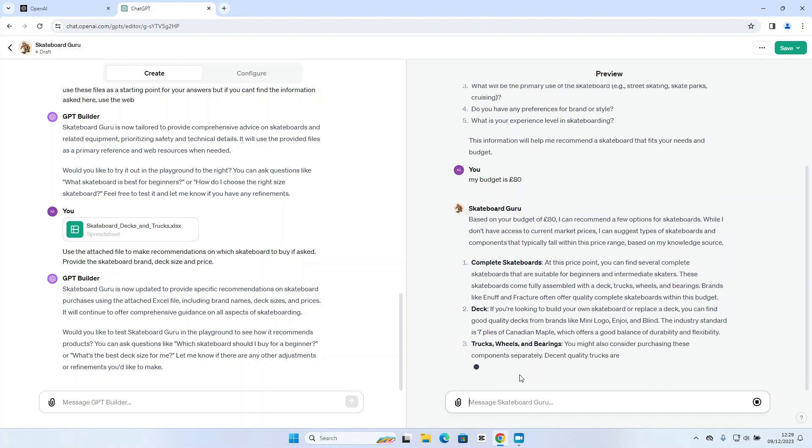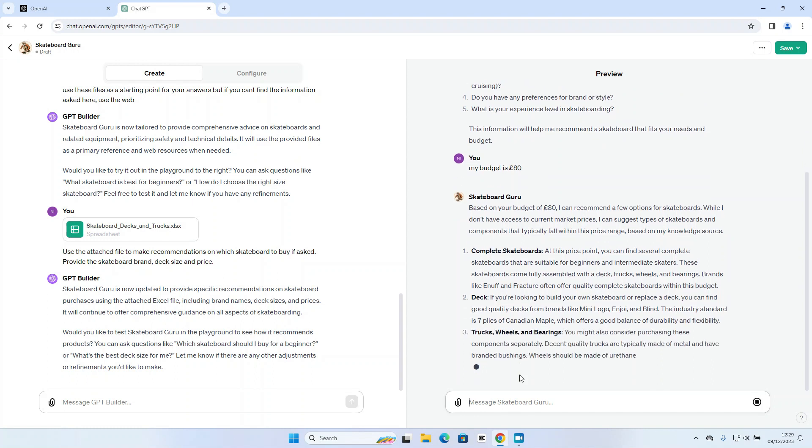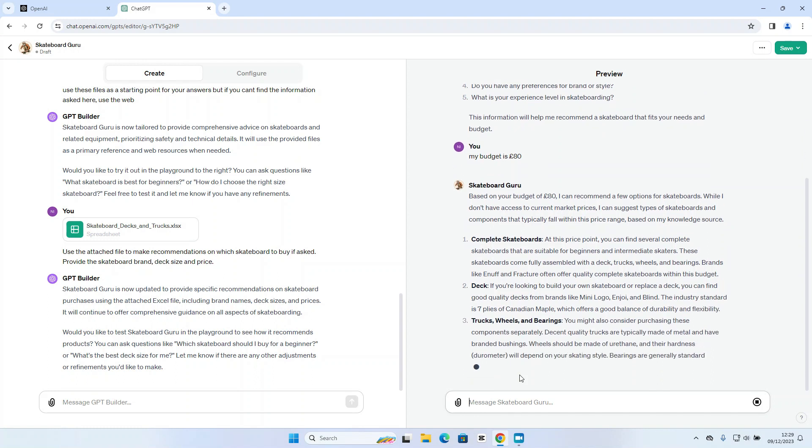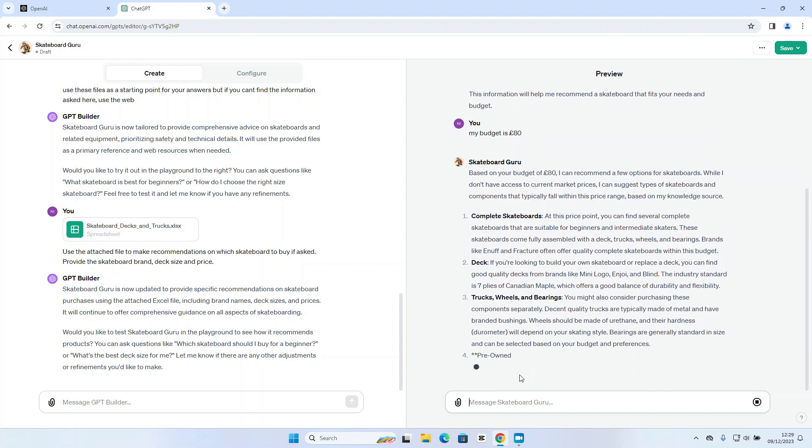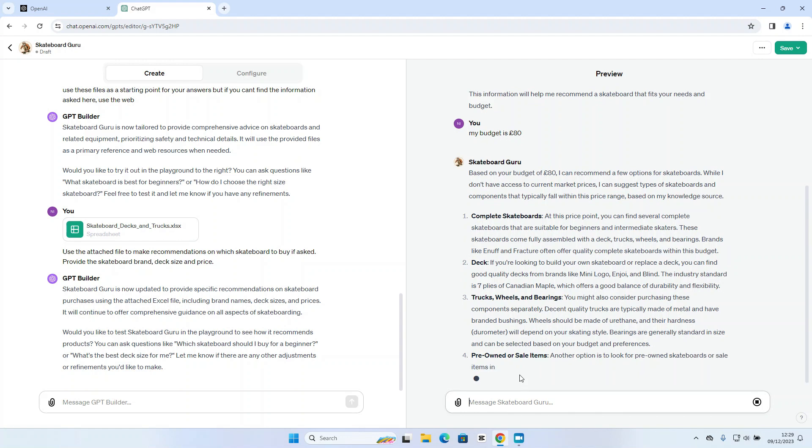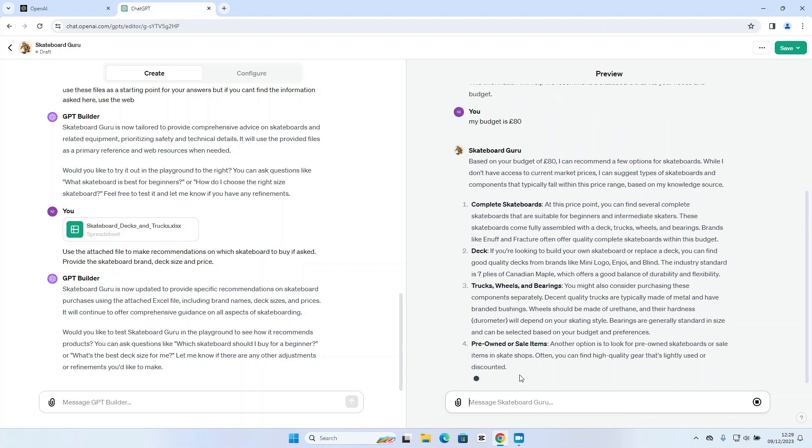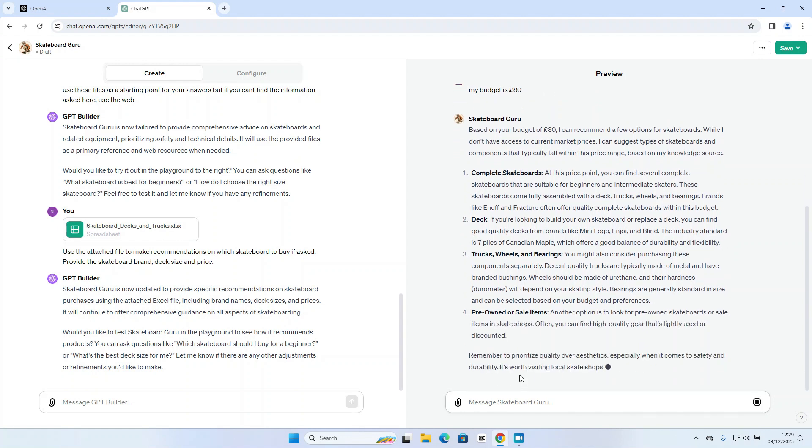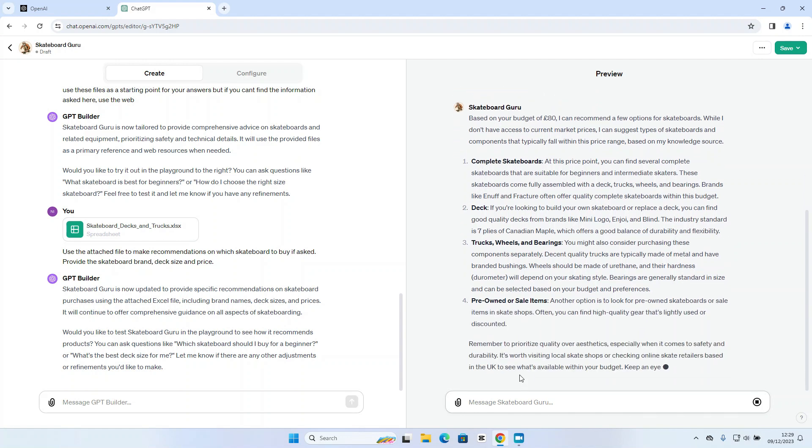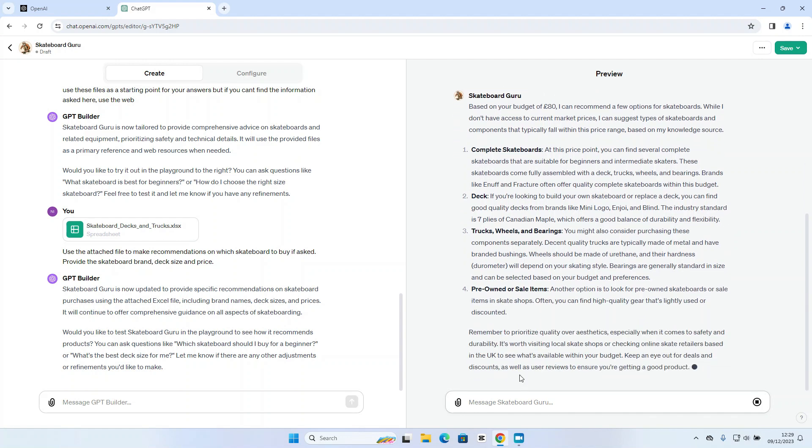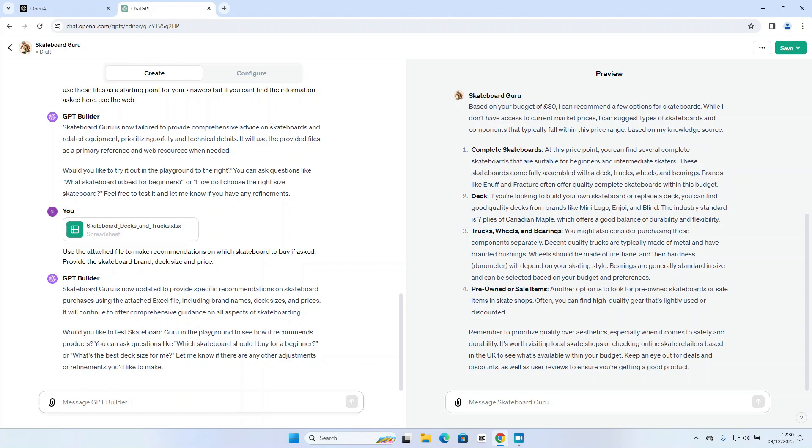Yeah okay so it's providing a really generic response here. So this means we need to go back to the GPT builder and be much more specific with it. We need to make sure that it only makes recommendations from the price list. So we need to make sure it comes back with a very specific suggestion based on that spreadsheet. So let's go back to the GPT builder and see if we can refine this a little bit to make sure it provides the detail that we're looking for.